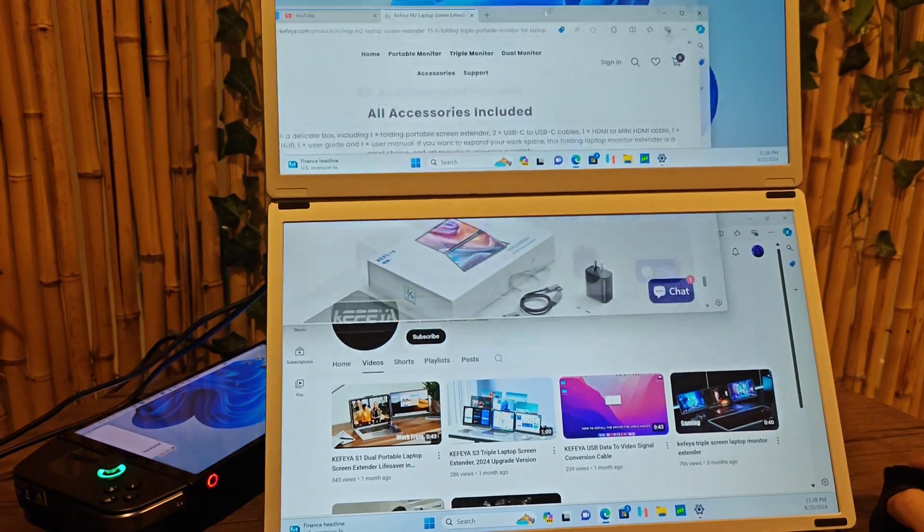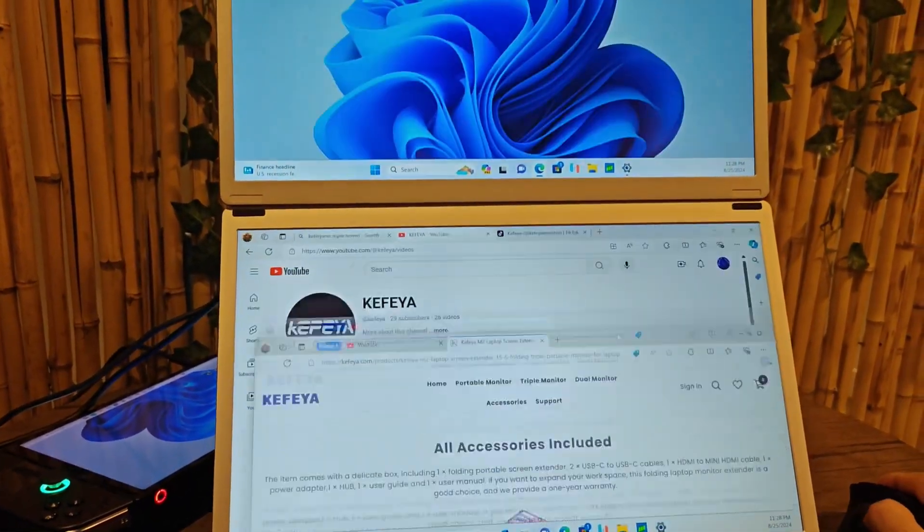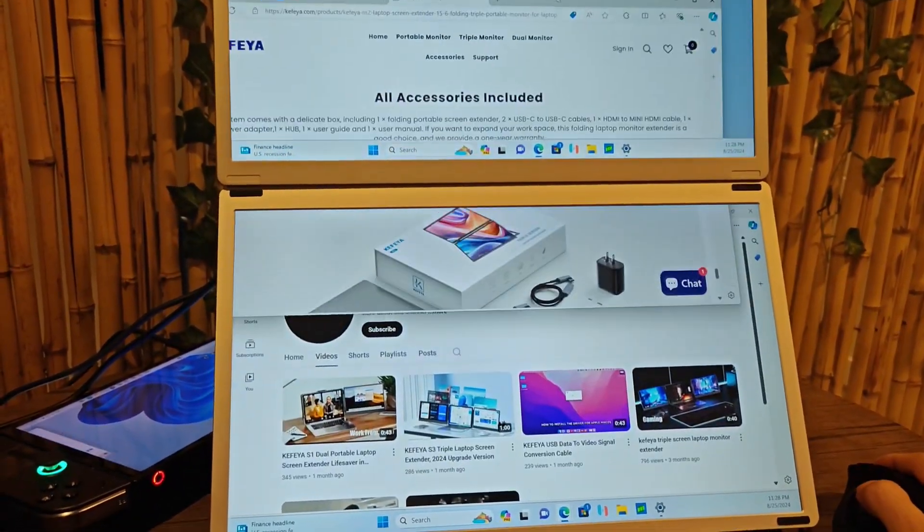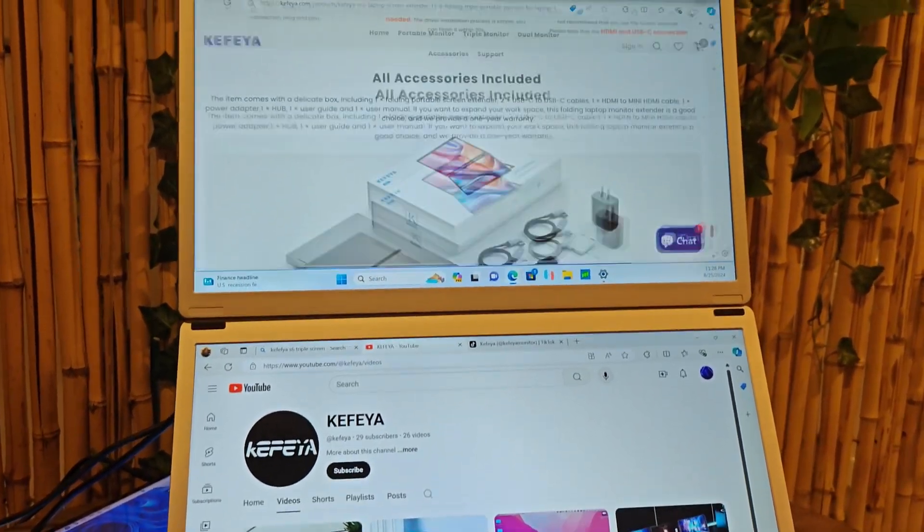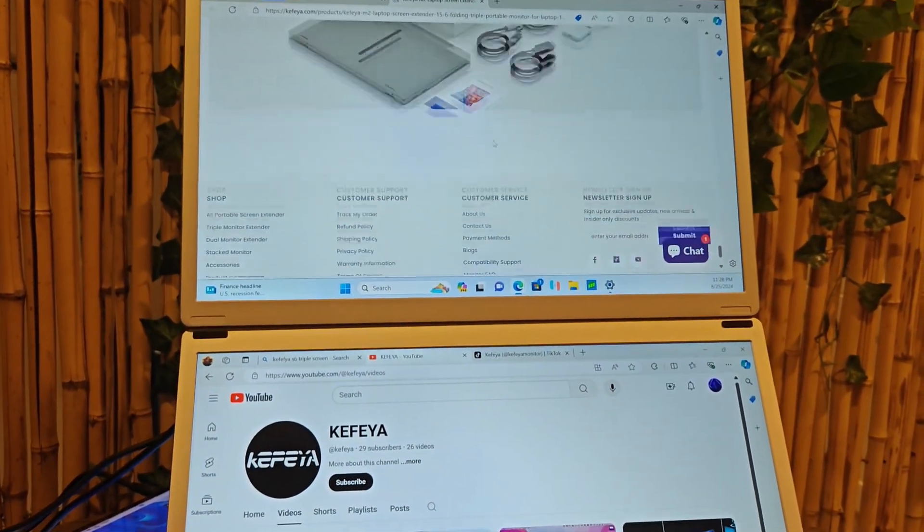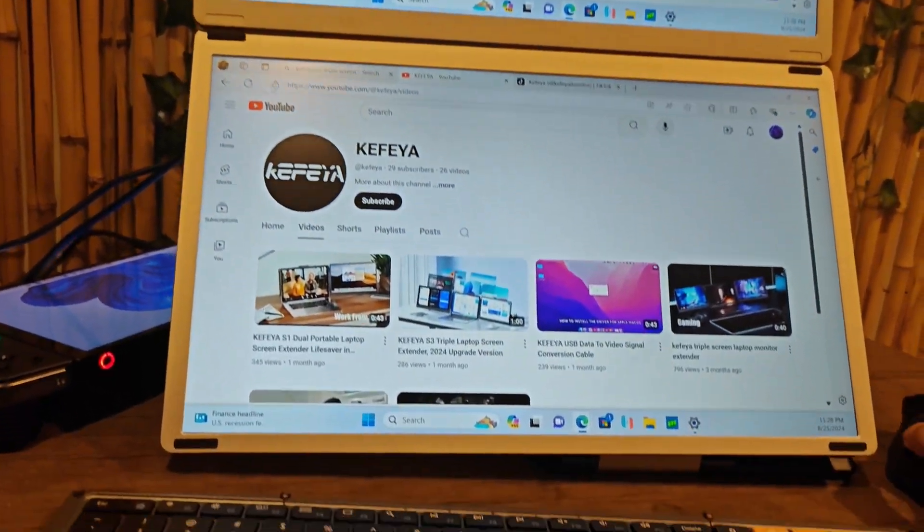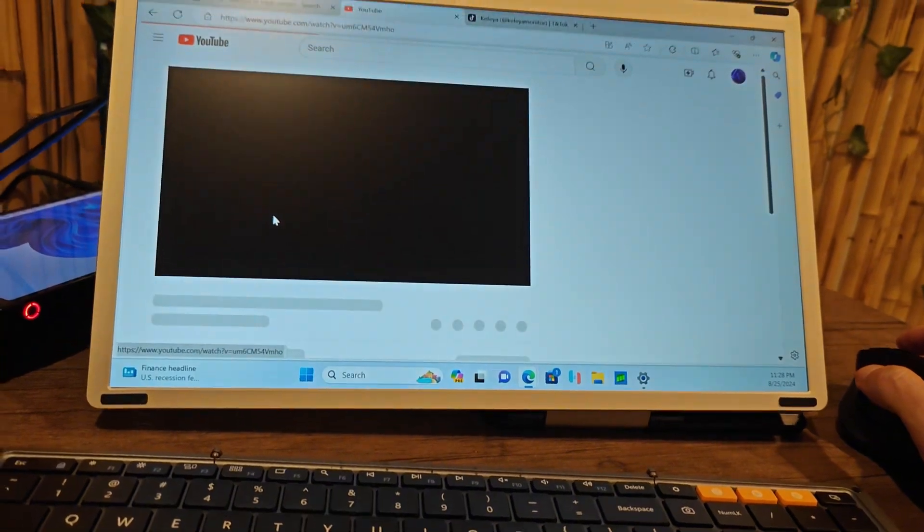And of course, I can use both of them at the same time. I can drag around my window. I can multitask. I can have a web browser on the top right here and a YouTube video playing on the bottom right here.